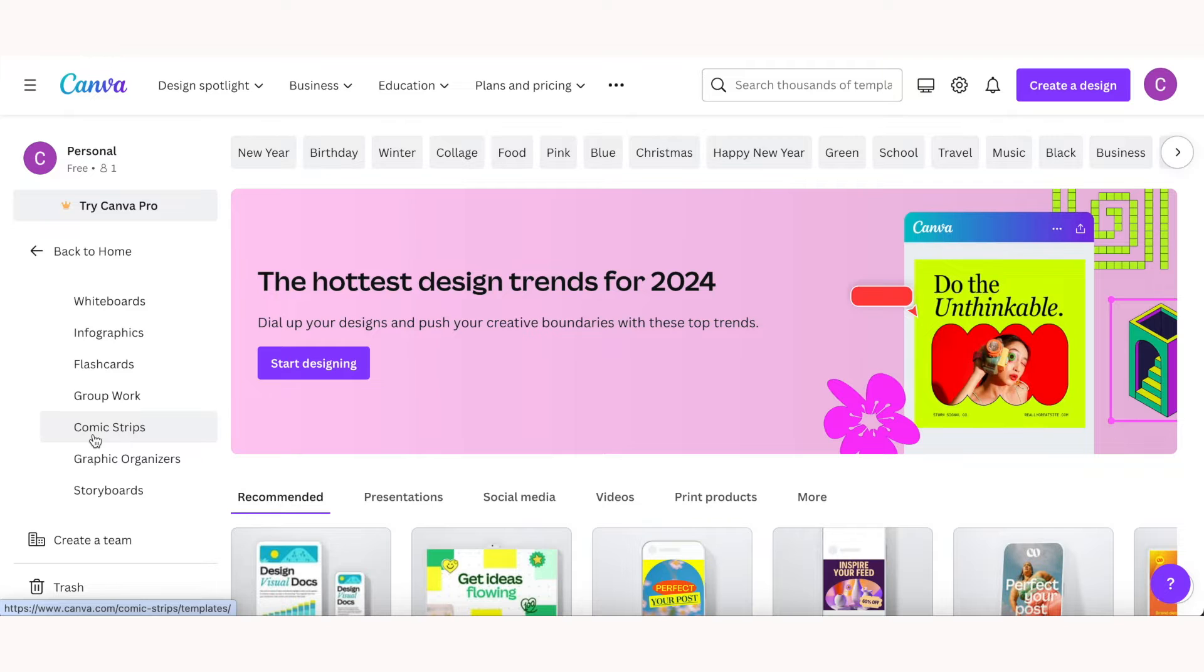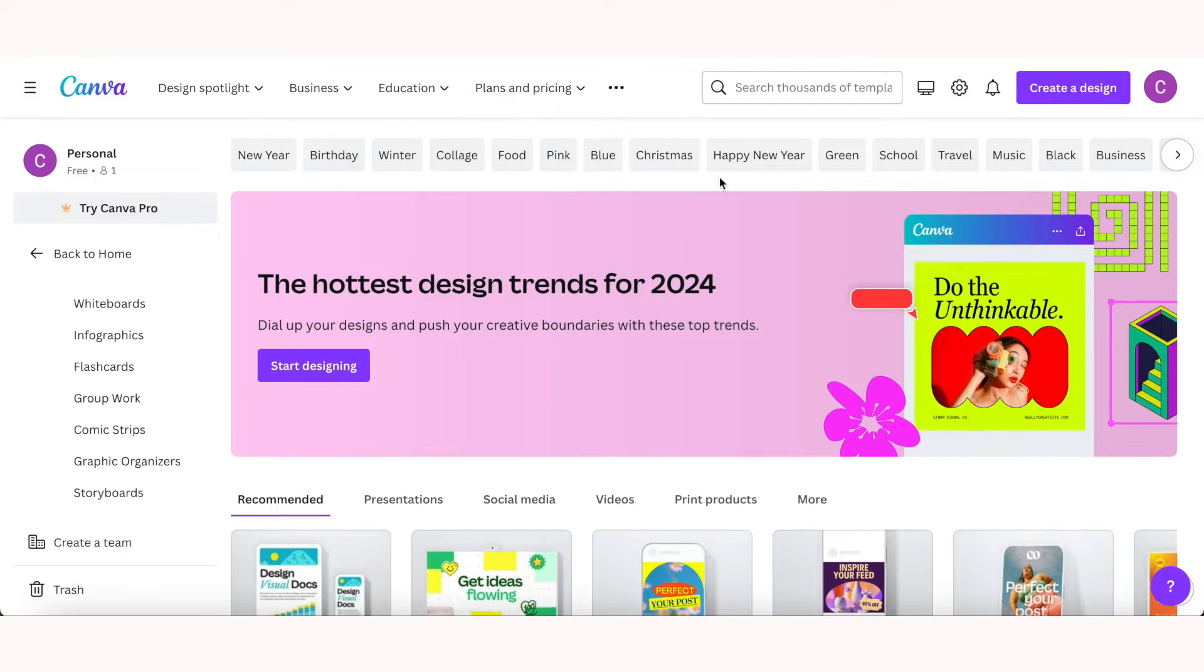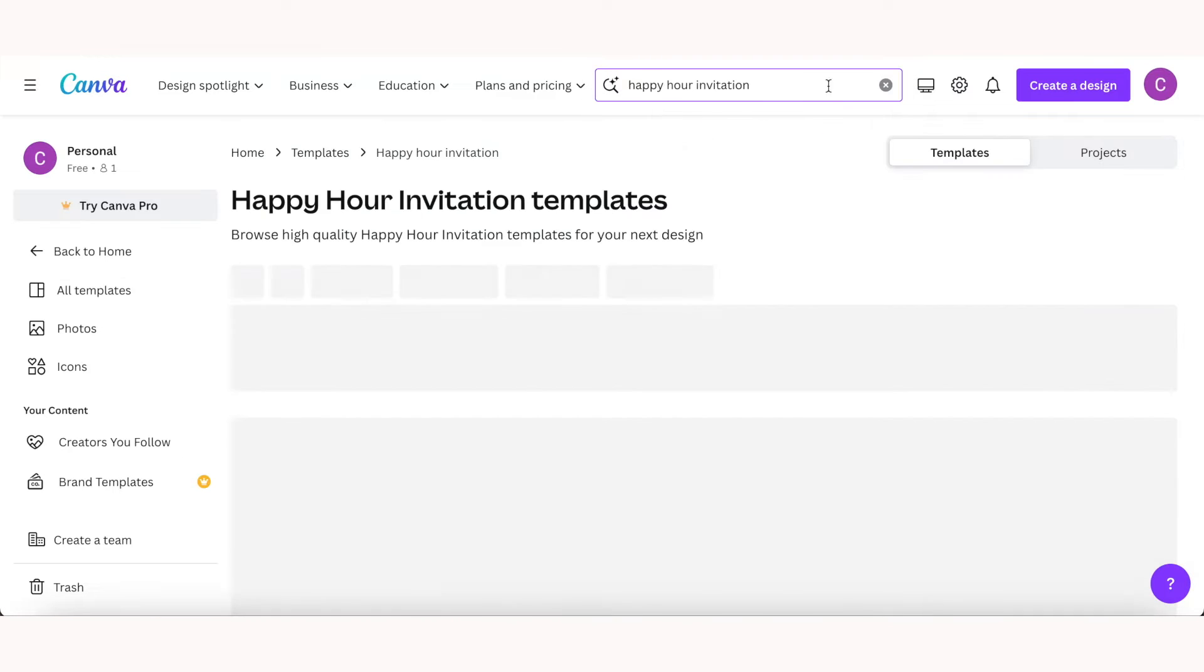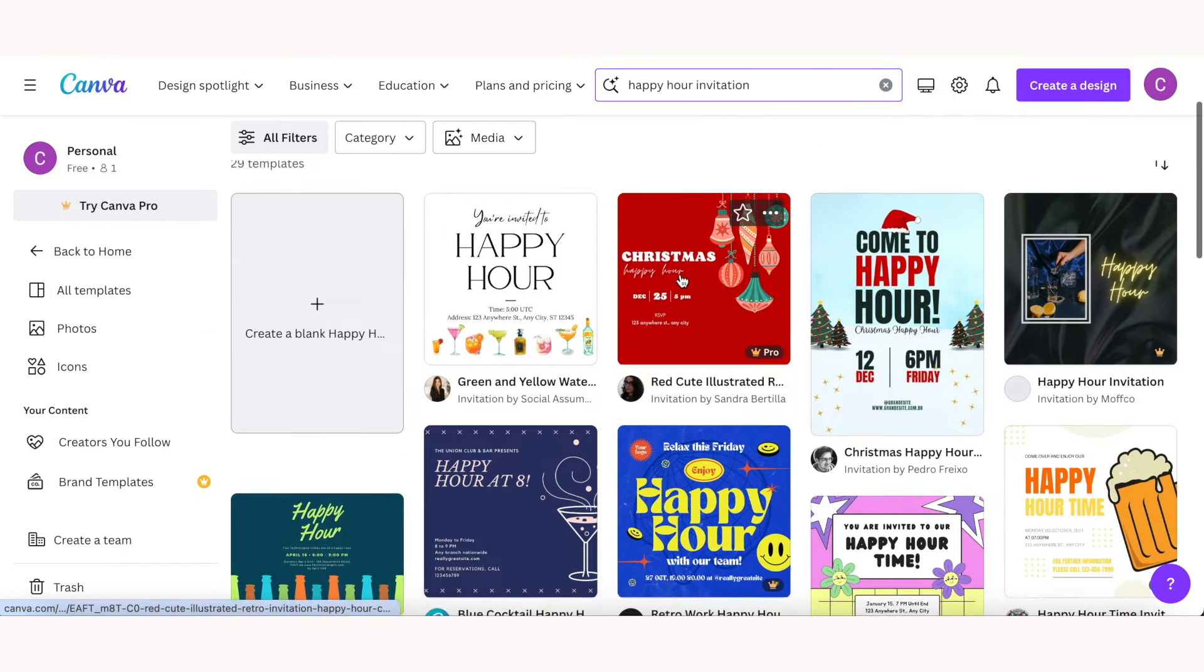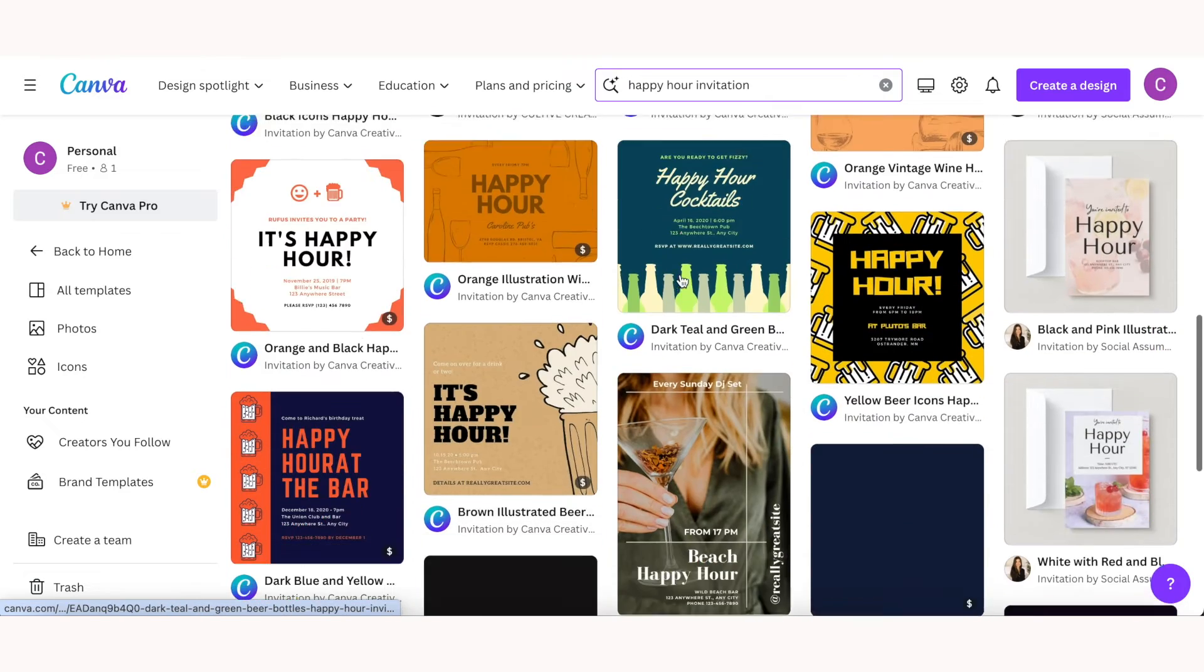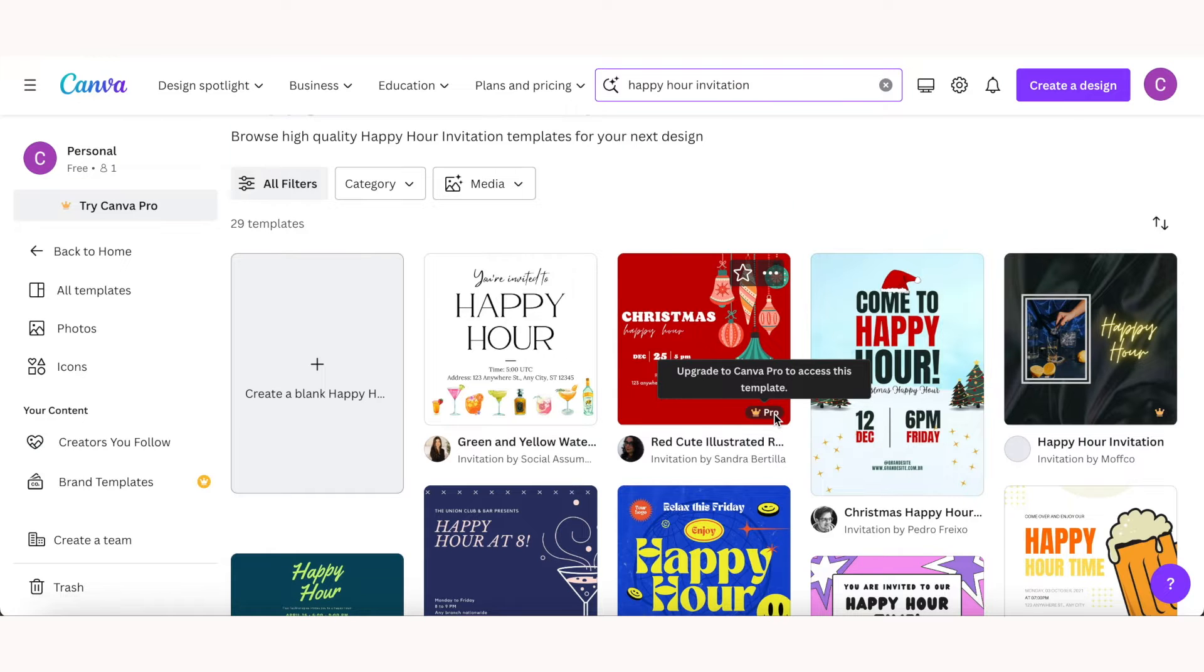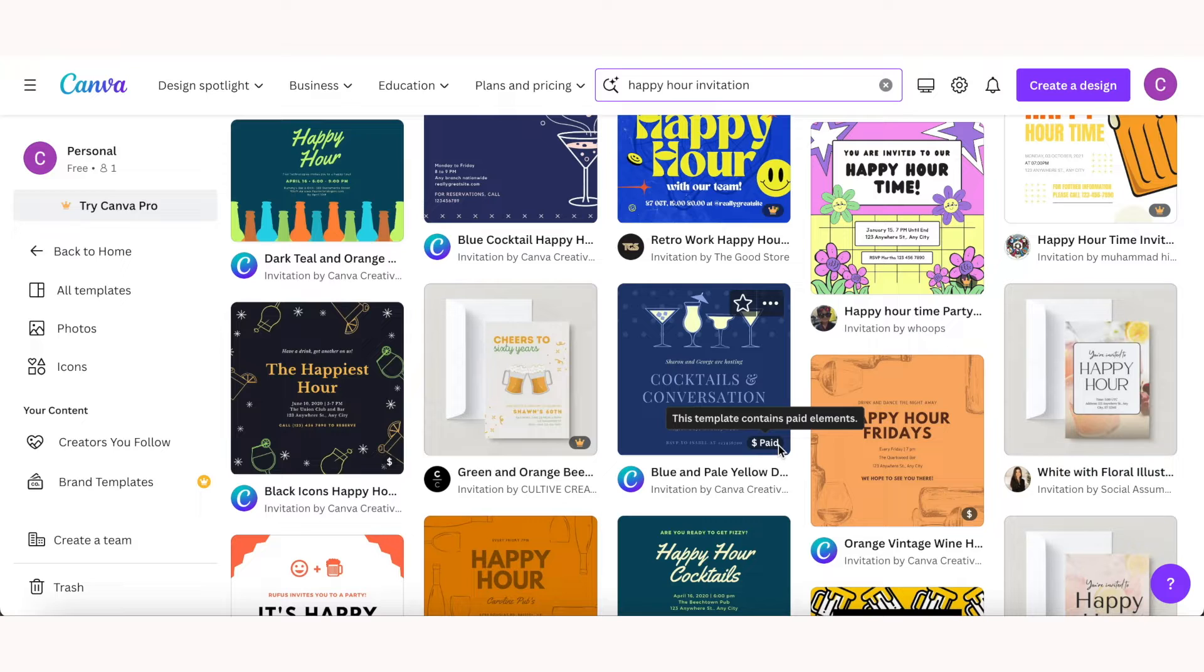The options for templates are practically unlimited and you can also just search for whatever you're looking for inspiration for as well. So if we search something like happy hour invitation, we can find tons of different templates. Anything with a little crown is a feature of Canva Pro, and anything with a dollar sign means you'll have to pay for the template. There are paid elements in it if you are using the free version of Canva.